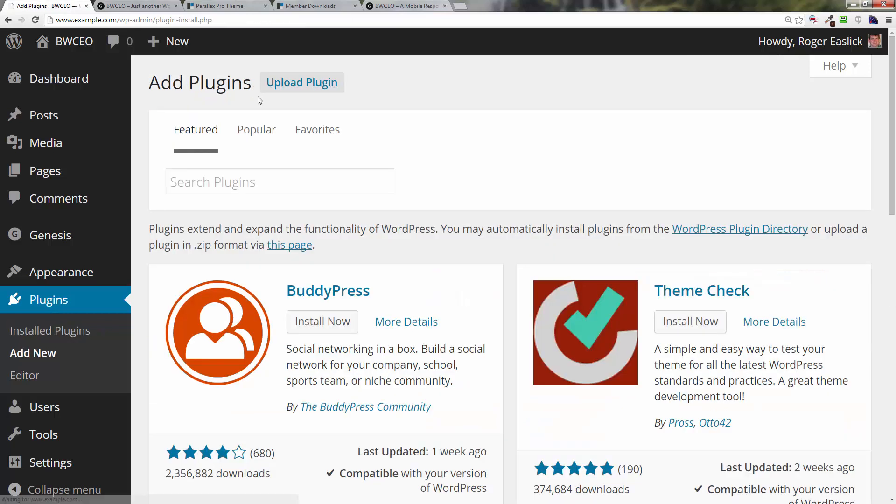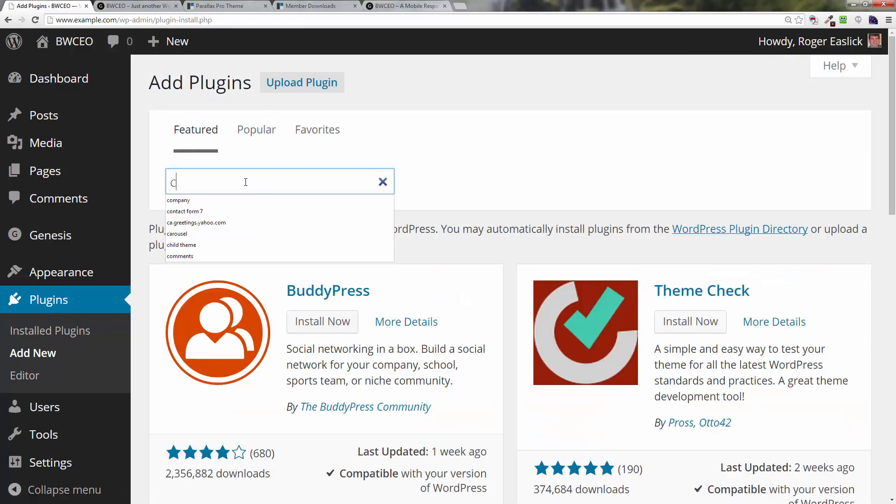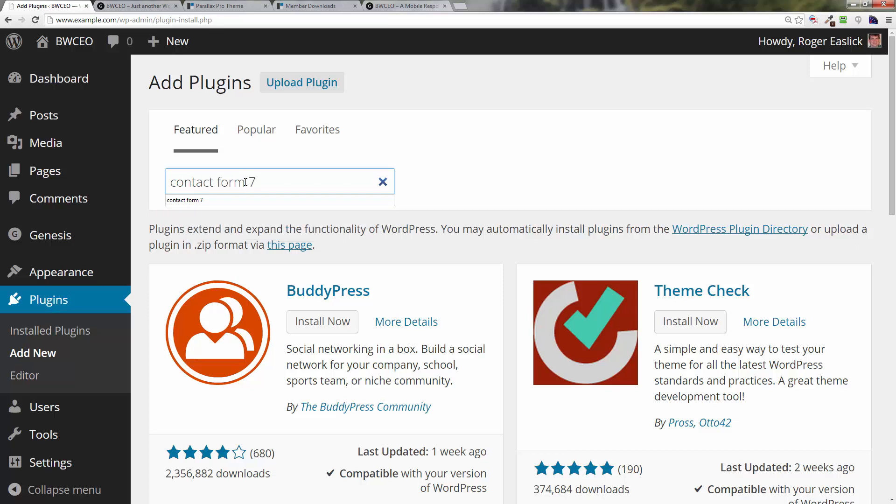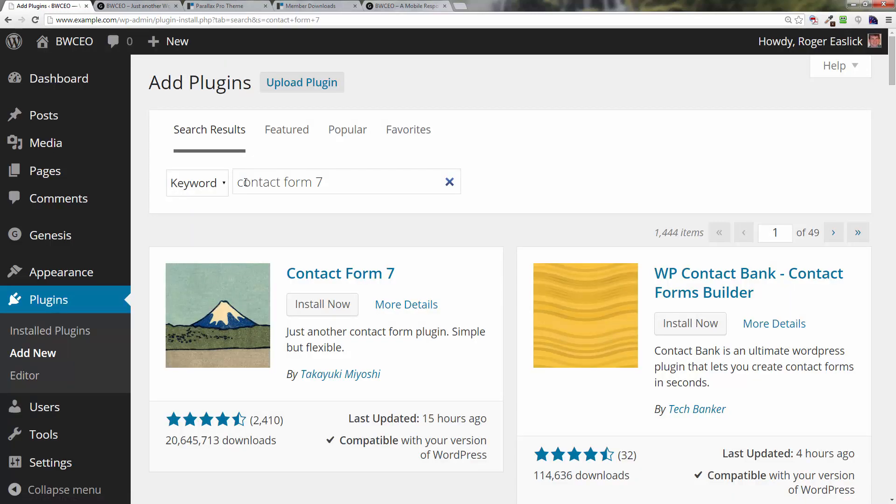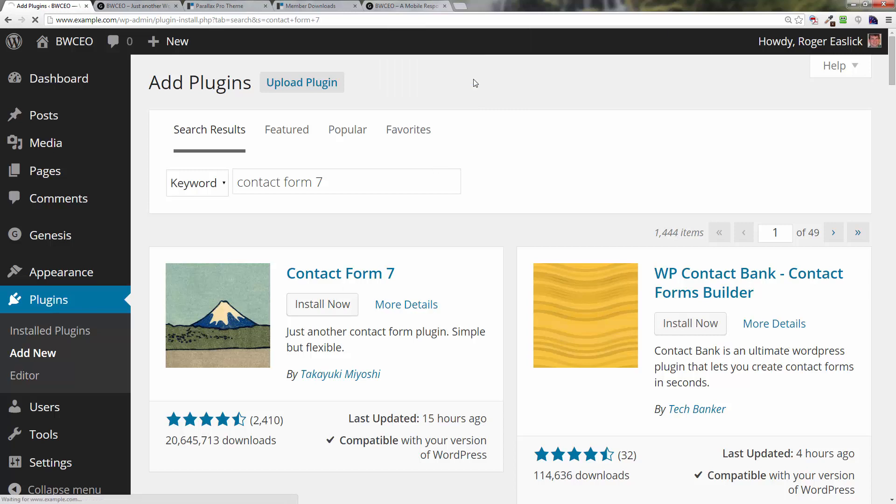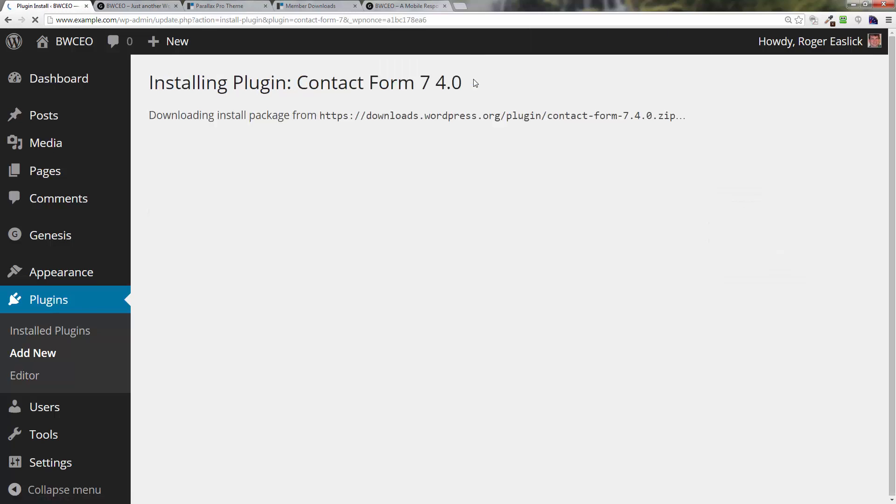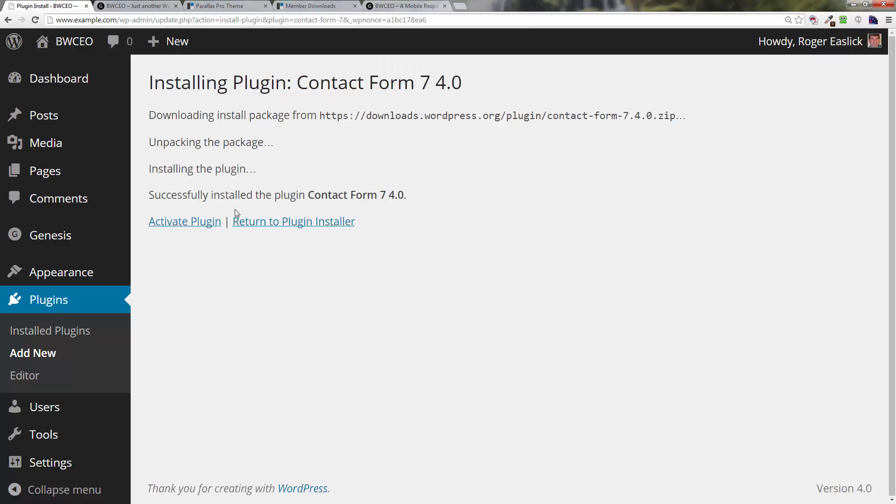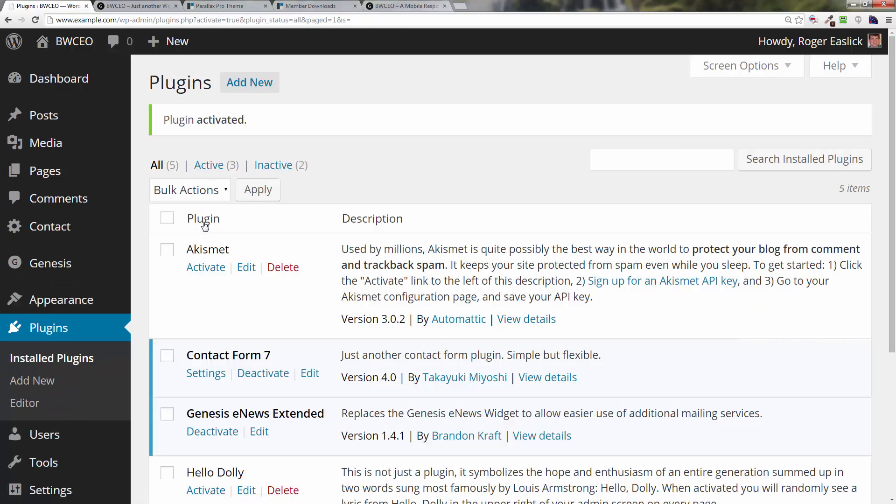One more - click on Add New, type in Contact Form 7 in the search box, hit enter or return, and click on Install Now. When you see Contact Form 7, click on Activate Plugin. Okay, that was the plugins - that was a short video.